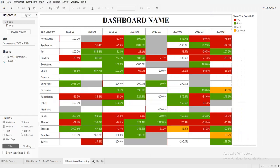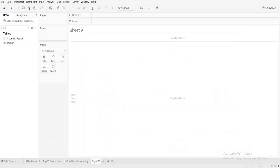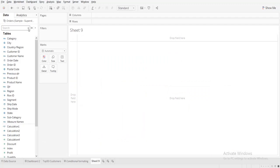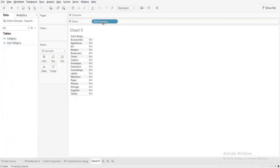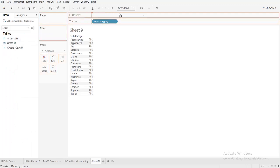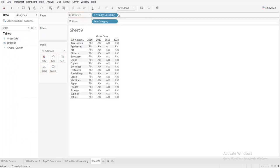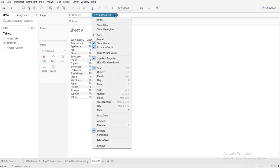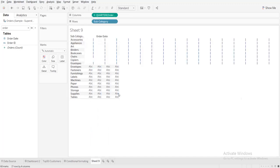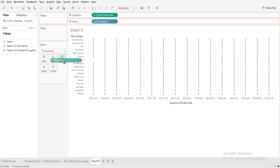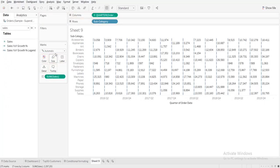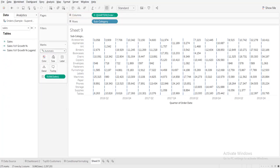So I'll take a new sheet first and then I'll take category, subcategory, then order date, give it quarter level, and then sales. I'll take automatic.